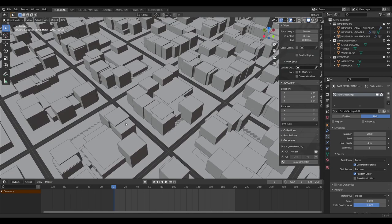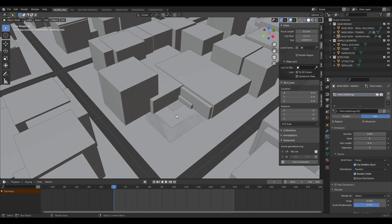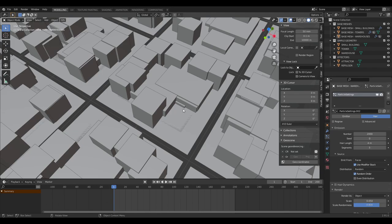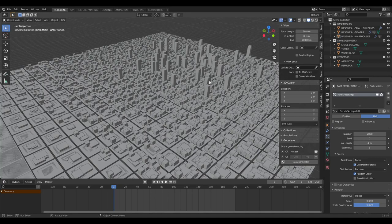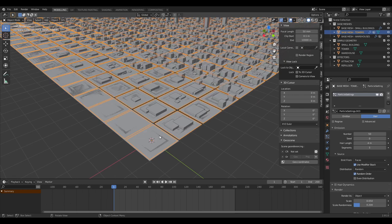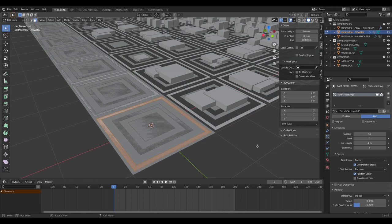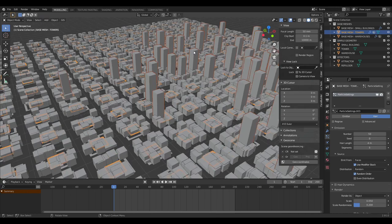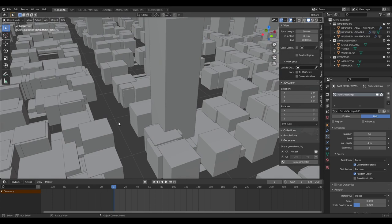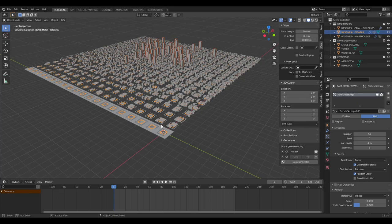Now you can see a little courtyard effect — it might be a public square or have a fountain. For the towers base mesh, go into edit mode, inset the plane, and scale it down so it's inside the small building layer. This gives an offset from street level: street, then small buildings, then slightly back from that you've got the larger tower blocks.